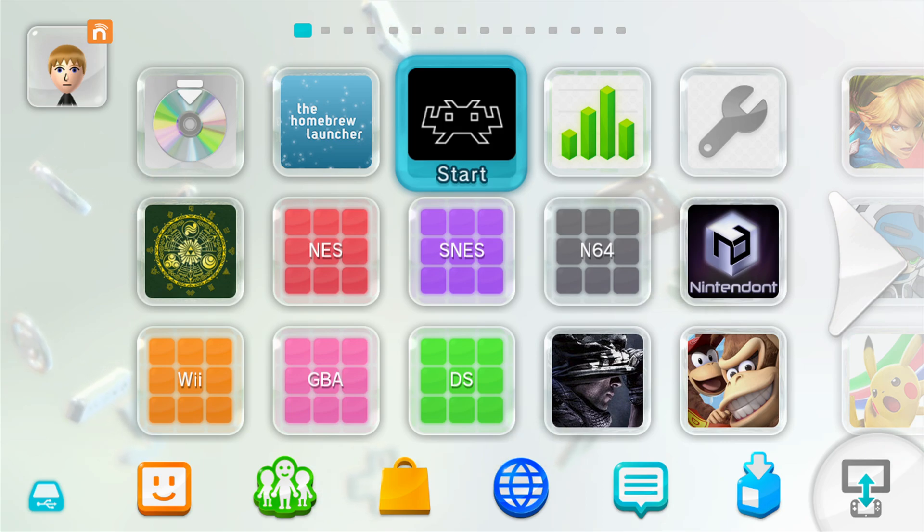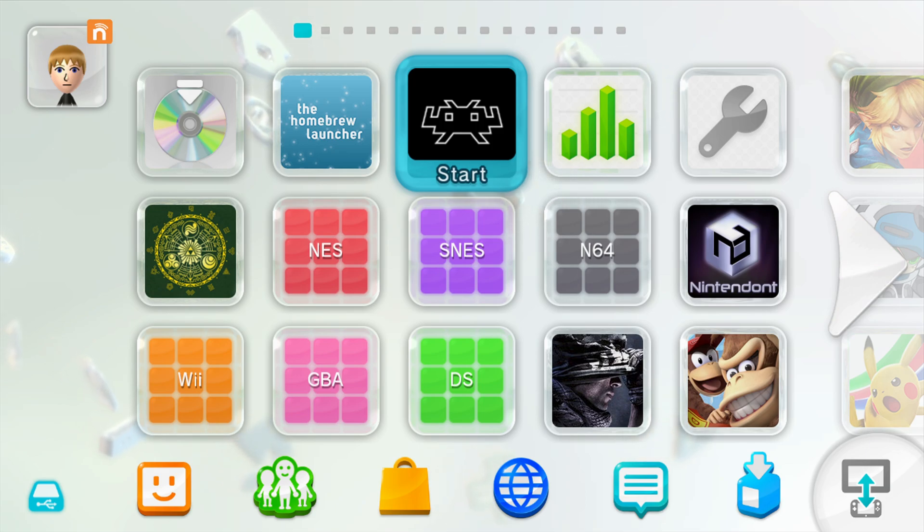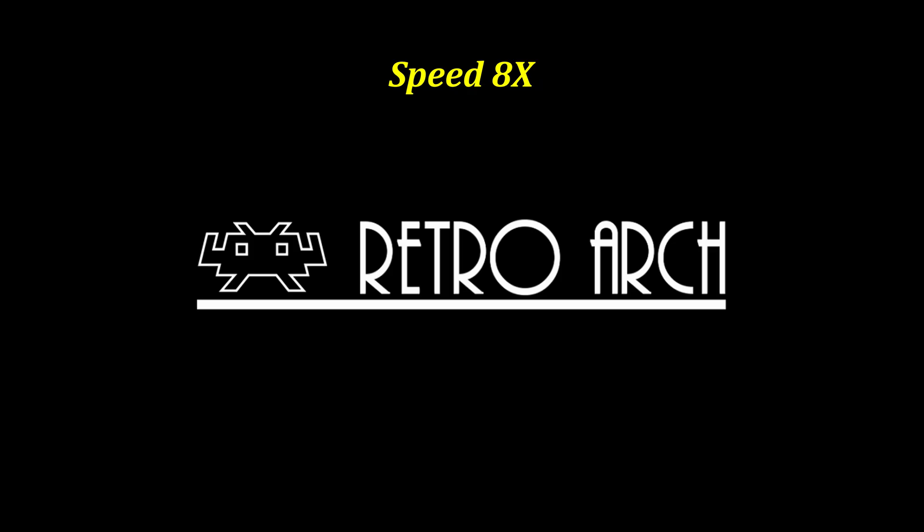But anyway, once you have your SD card placed in your Wii U and the Wii U is booted back up, boot into RetroArch using either the homebrew launcher or this forwarder channel that I have selected here.